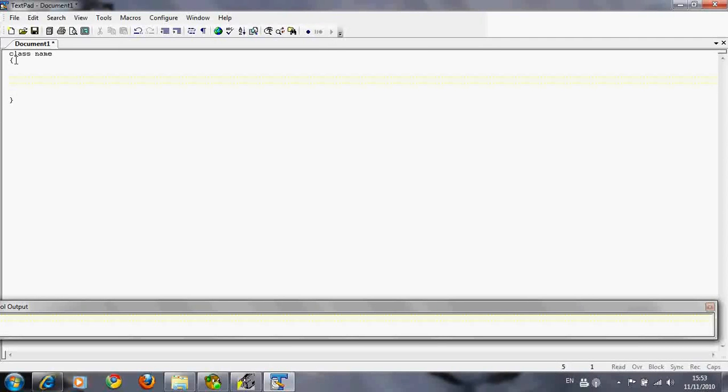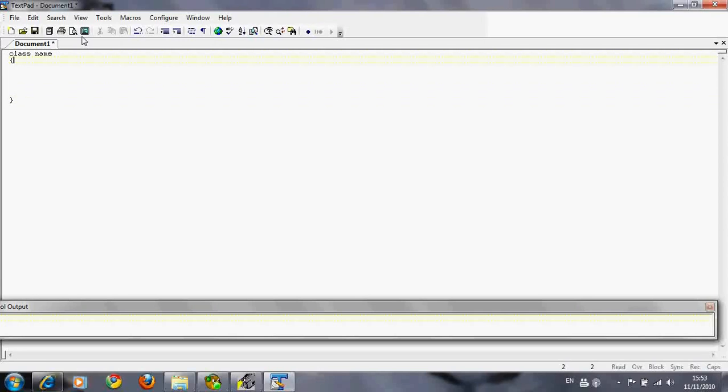Now a Java program is made up of things called methods. For the programs we're going to be writing, we're only going to be using one method, and that'll be the main method. Every program has the main method.